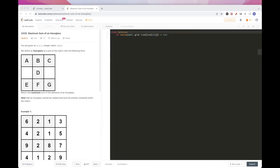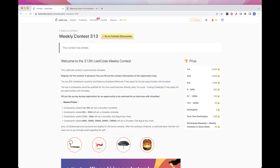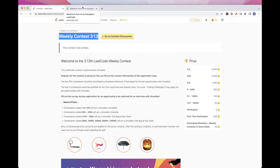Hello, so today we are going to do this problem: maximum sum of an hourglass, which is part of this week's contest, number 313.